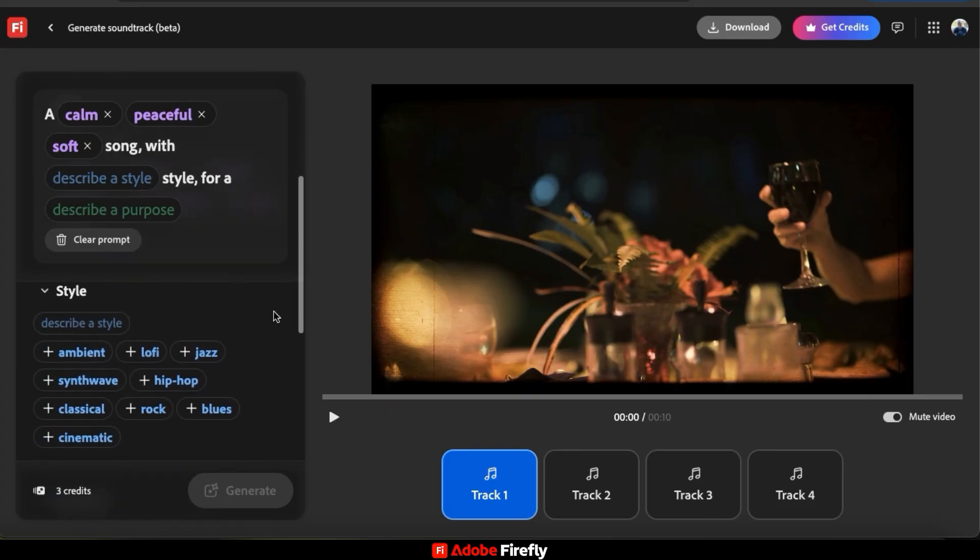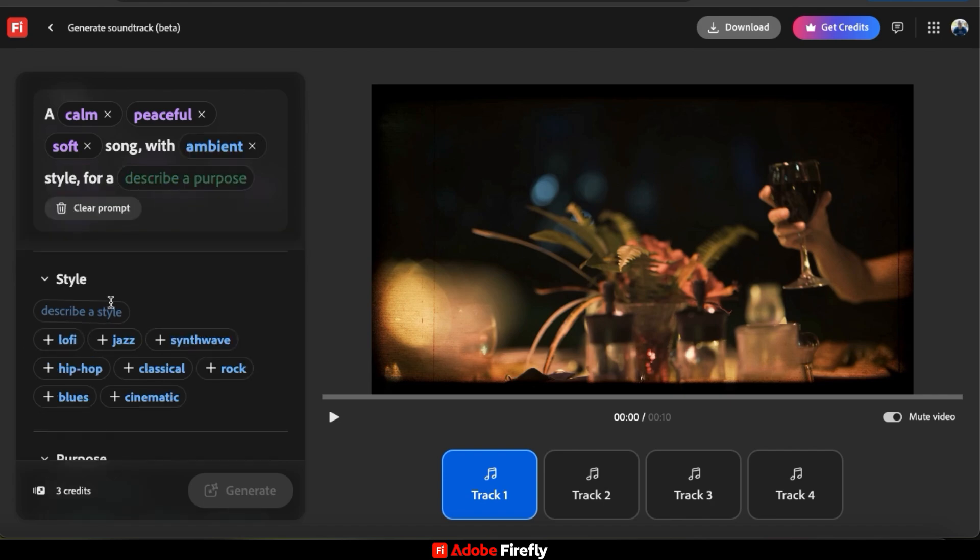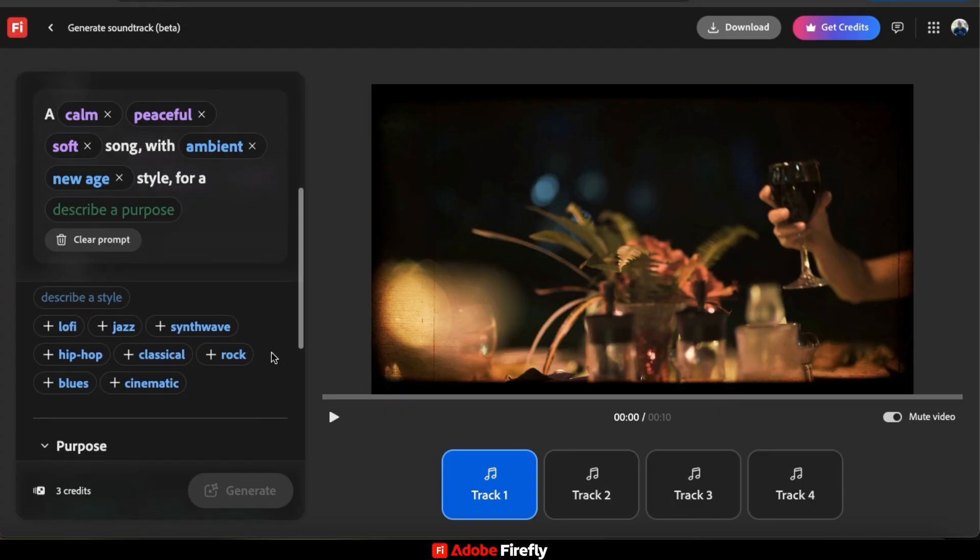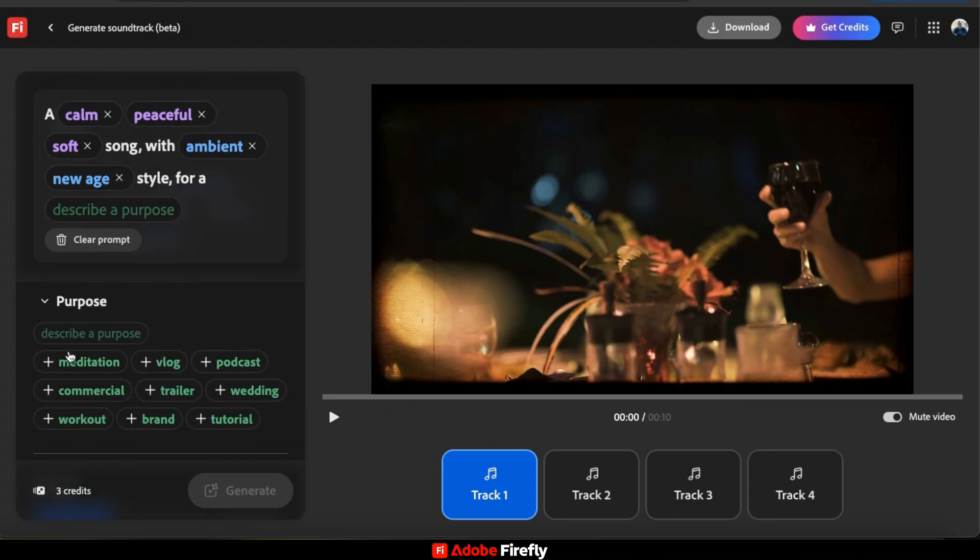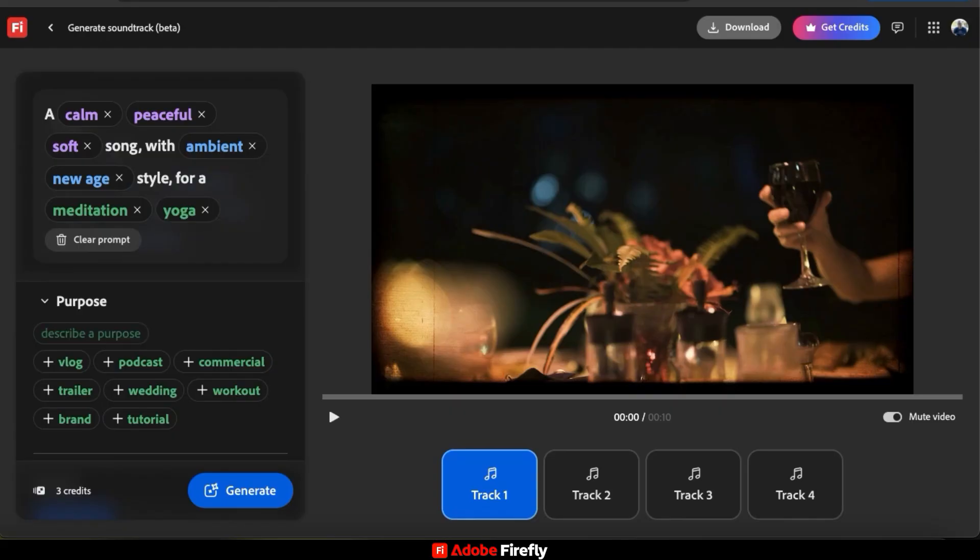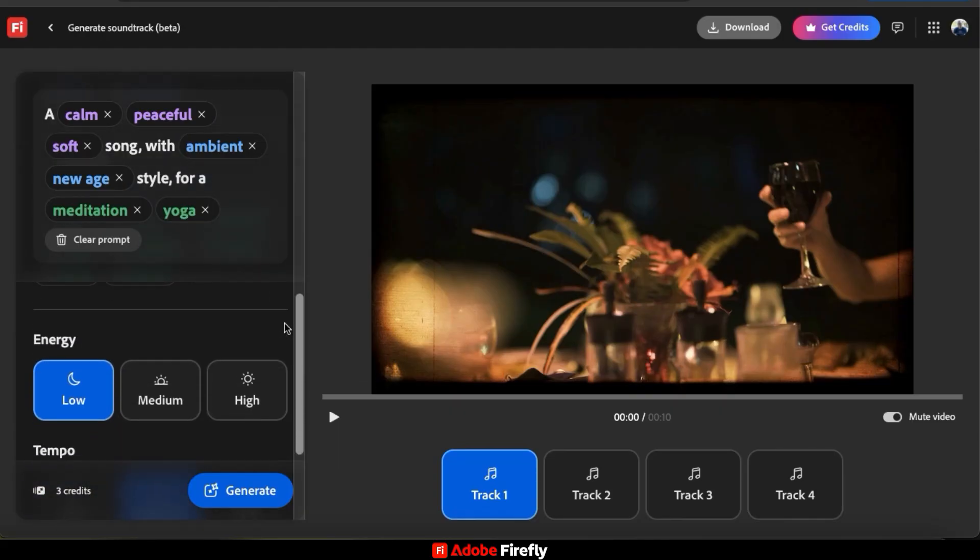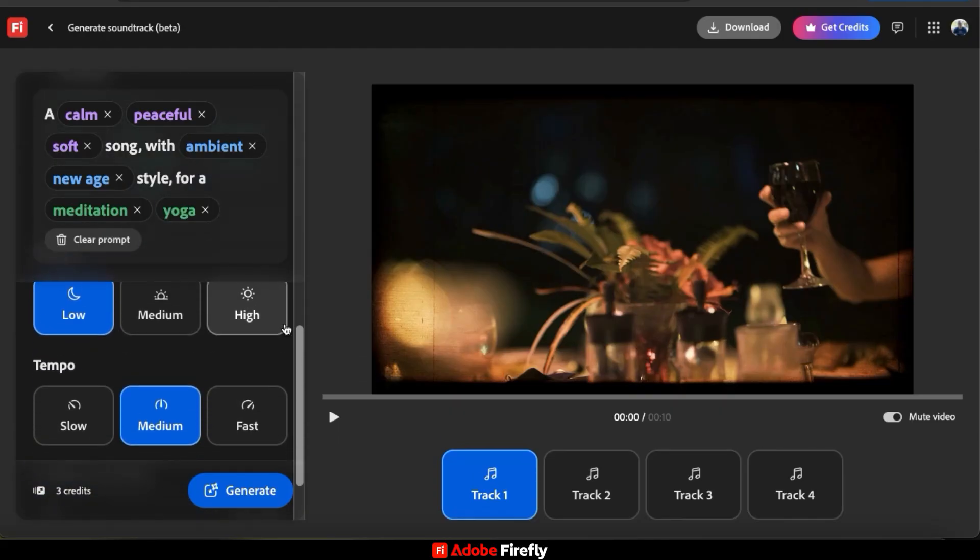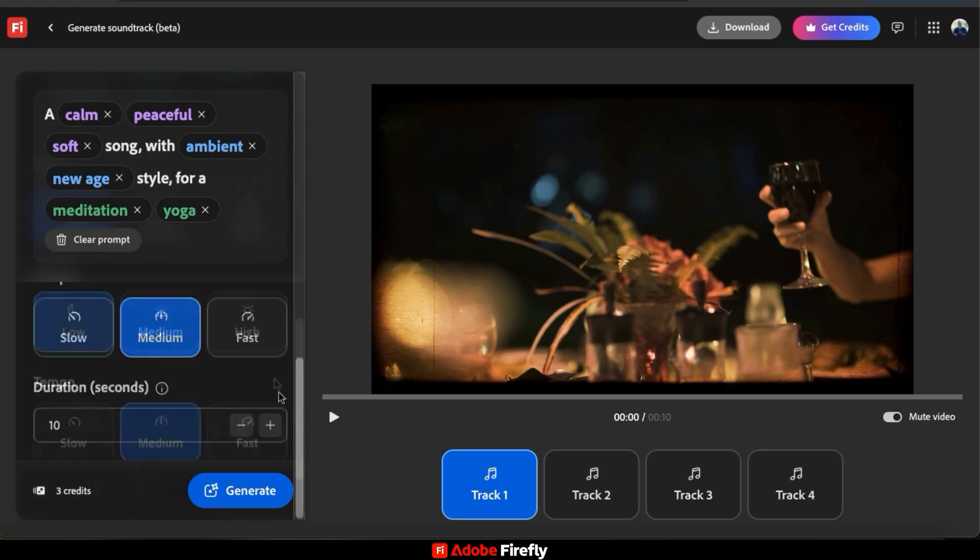So once you add your vibe, you can then scroll down and do the same thing for your style. I think my meditation posts should have an ambient new age style. And for my song's purpose, I'm going to select meditation. And I think I'll also type in yoga. Next, I'm going to select low for the energy and medium for the tempo. And for my video duration at the bottom, I'm going to go with 15 seconds.